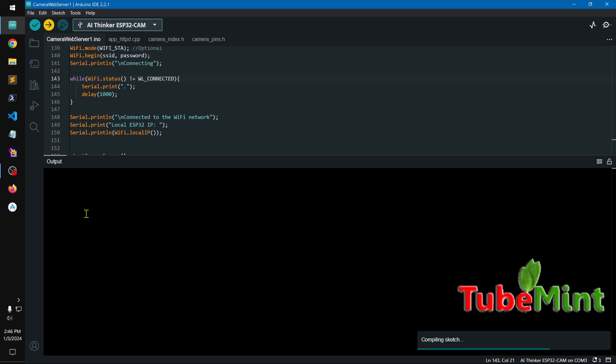That button behind the ESP32 cam, and that blinking should stop and it starts saying that uploading code or sketch. So let's see.